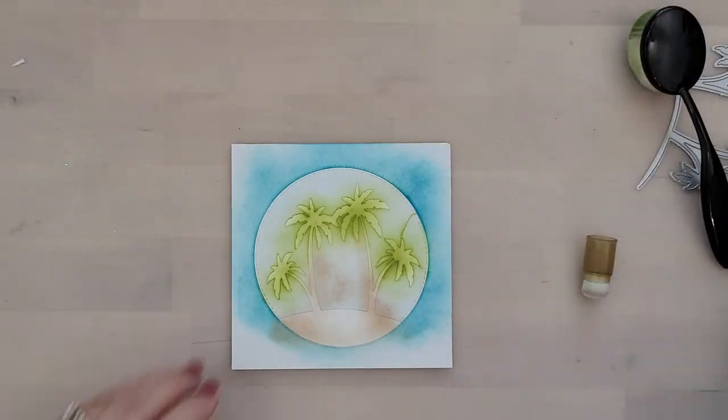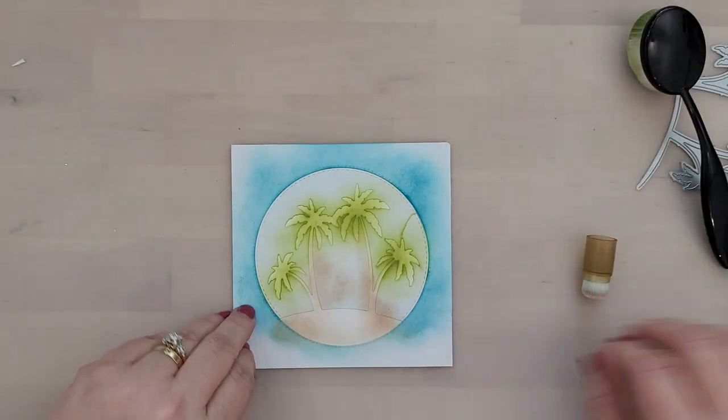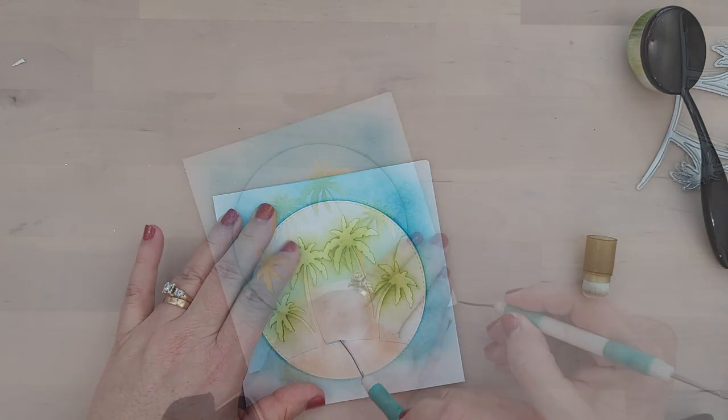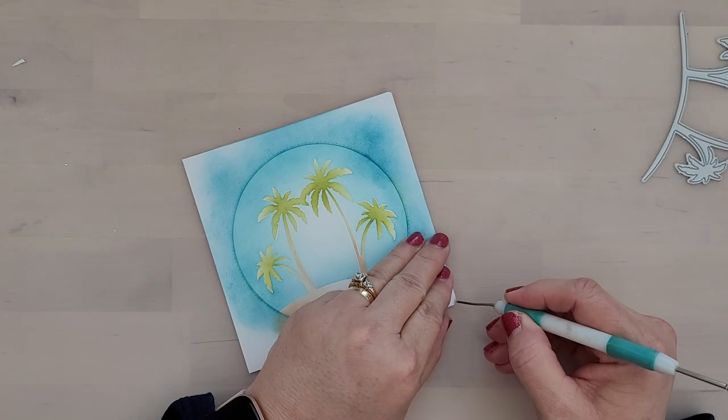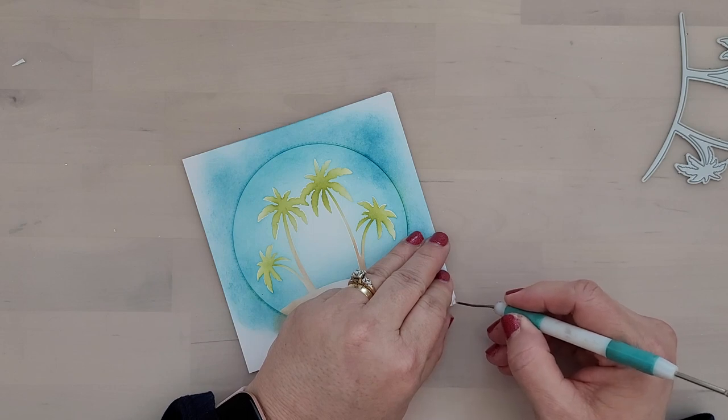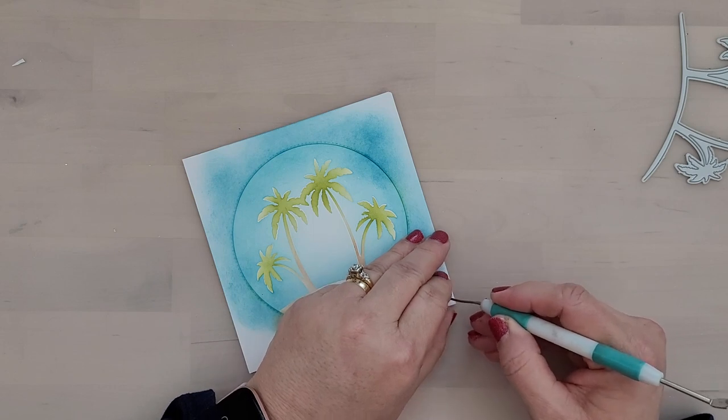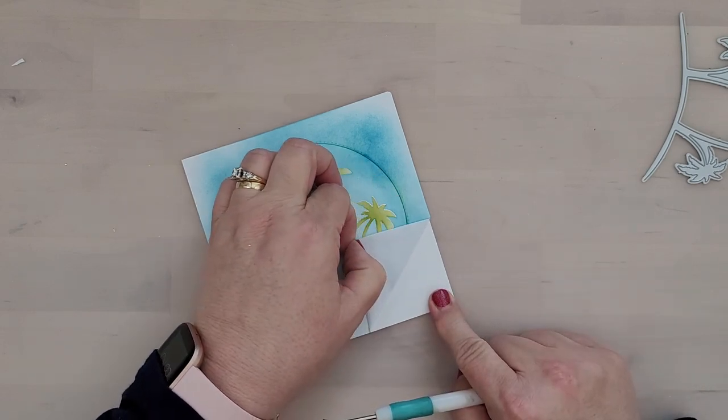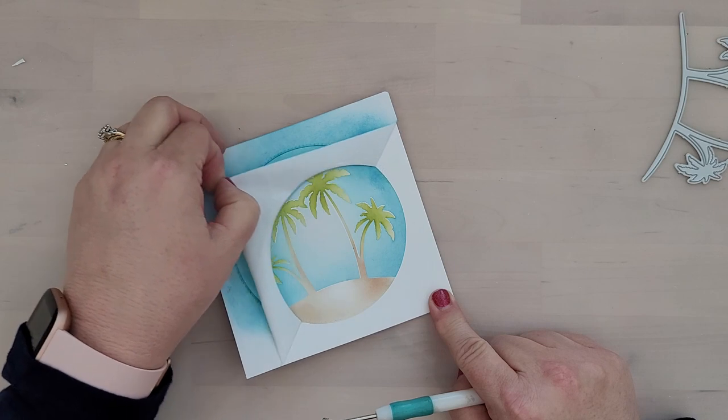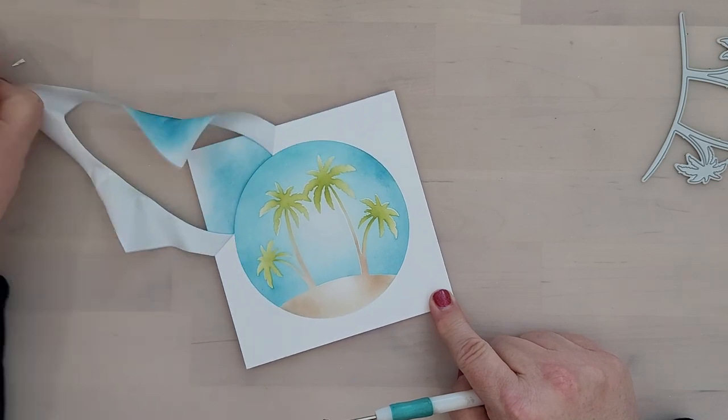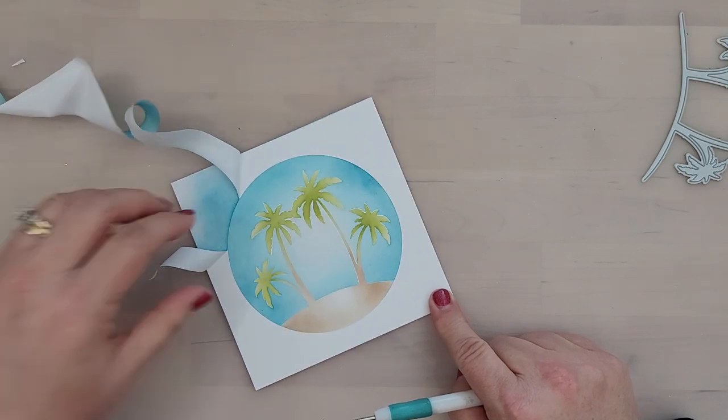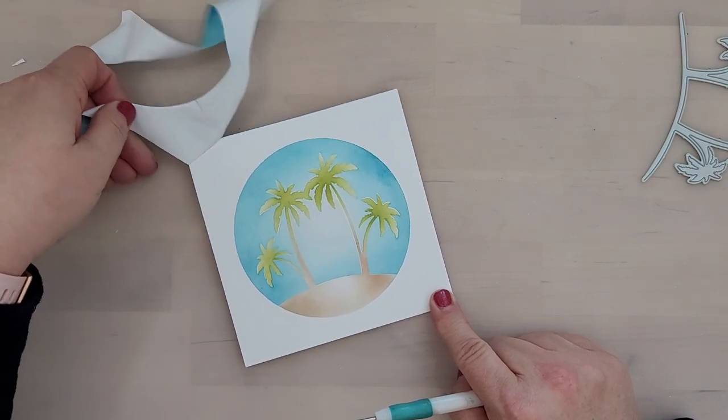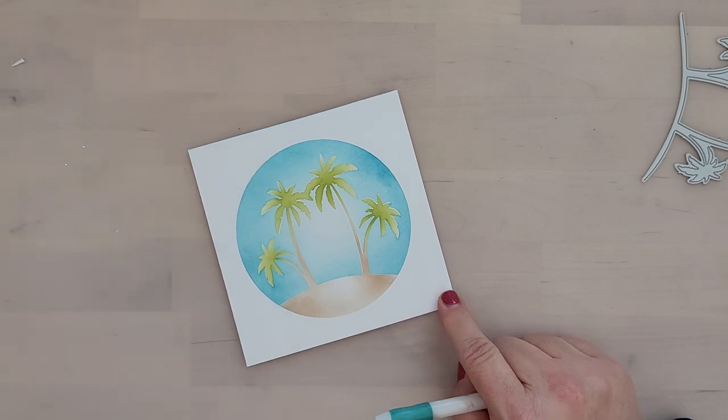We're going to go ahead and carefully peel this masking paper back on itself. You want to take your time with this step because it is a little bit damp and you have been pressing down on it, so it's stuck to the paper, so be careful with it. But here's our scene ready to go.